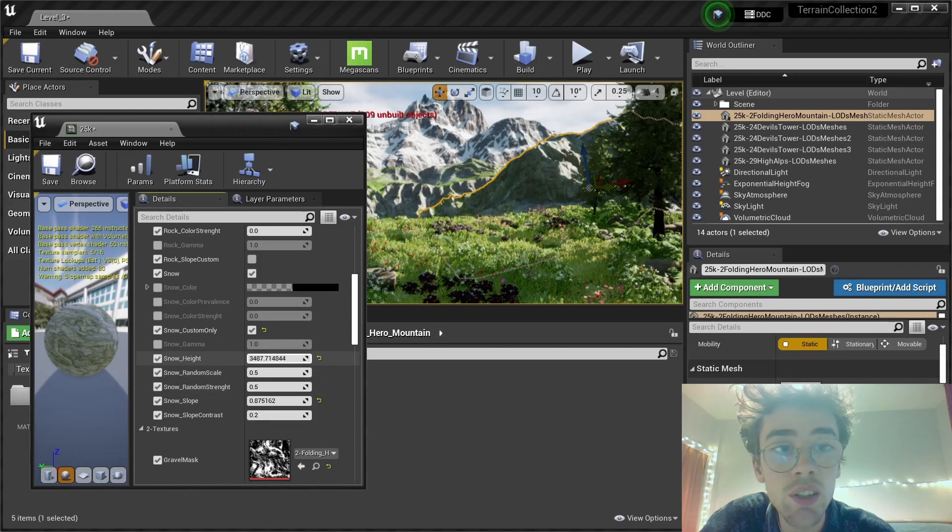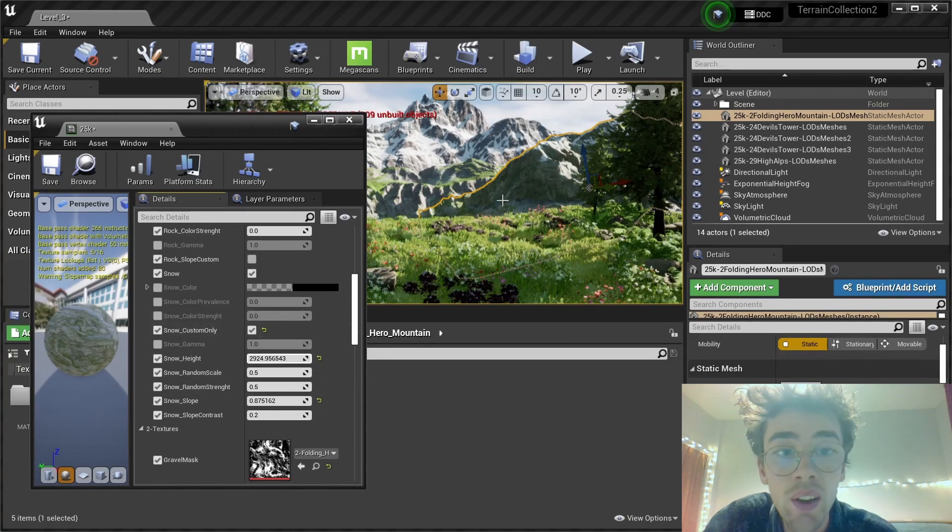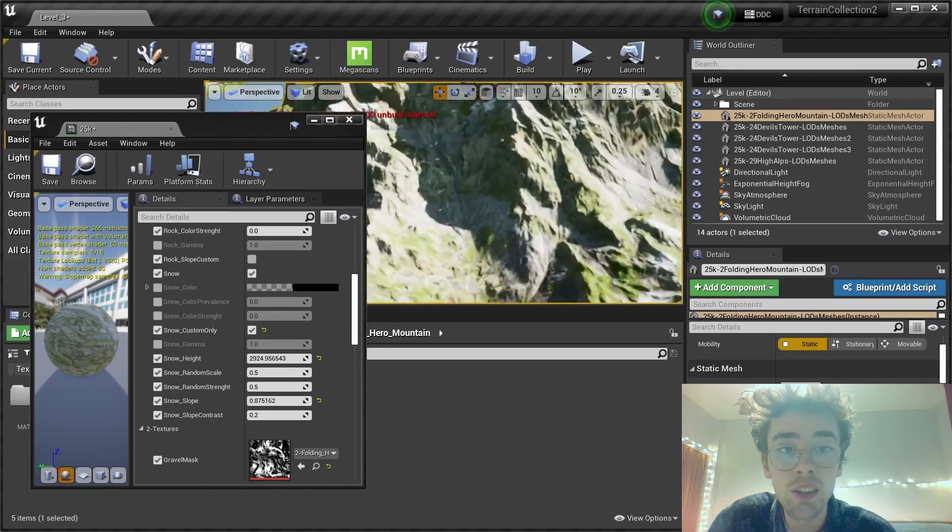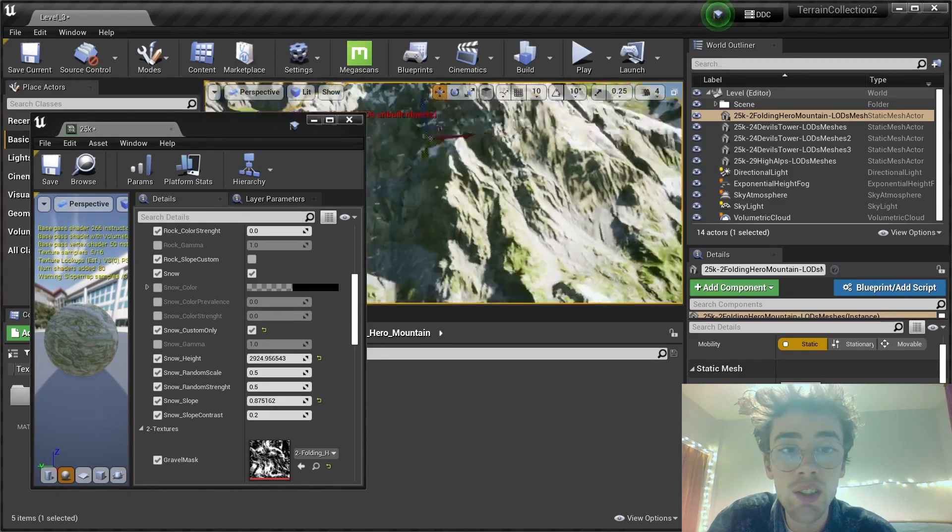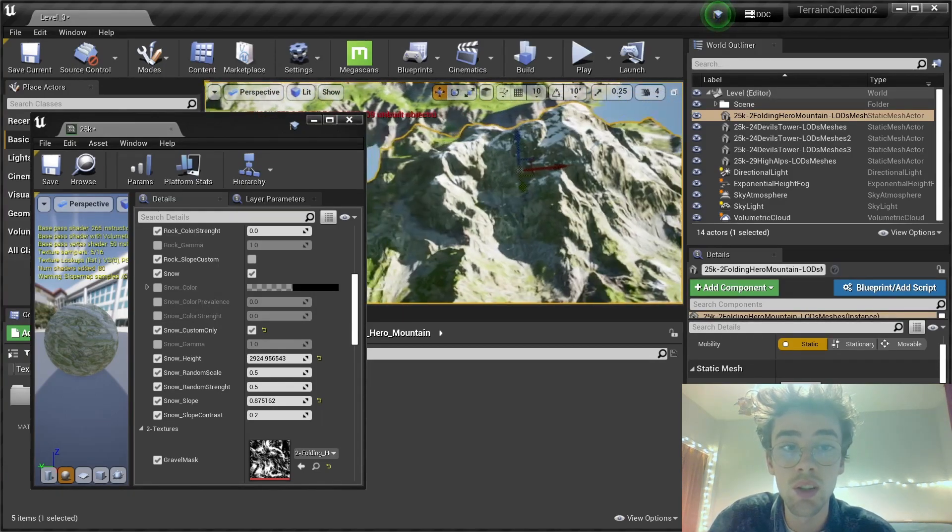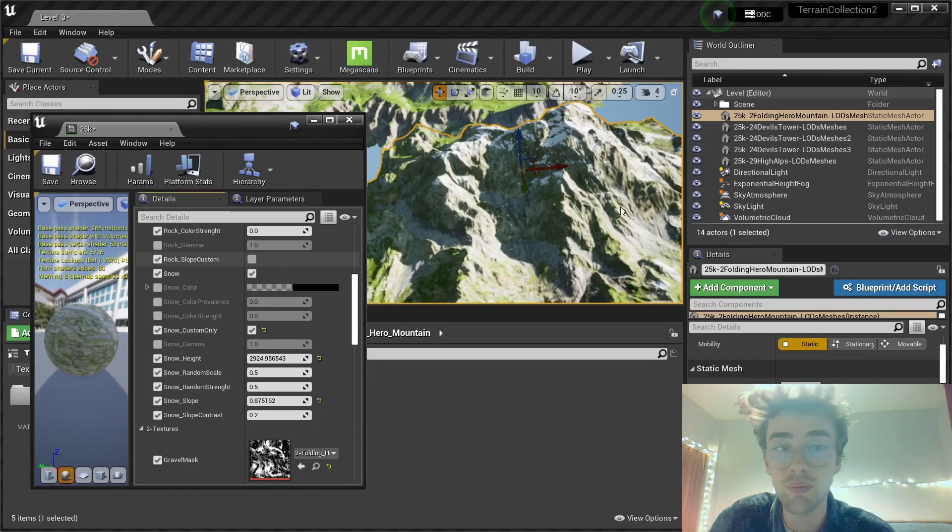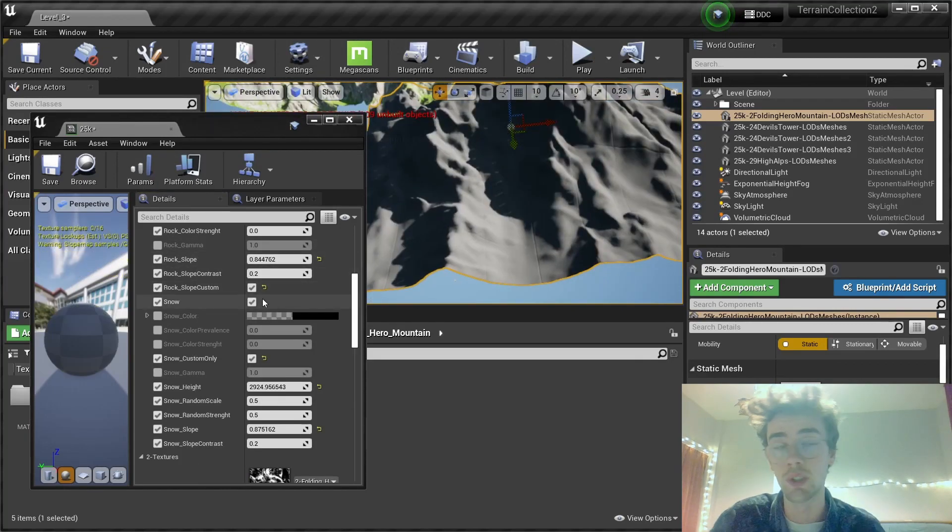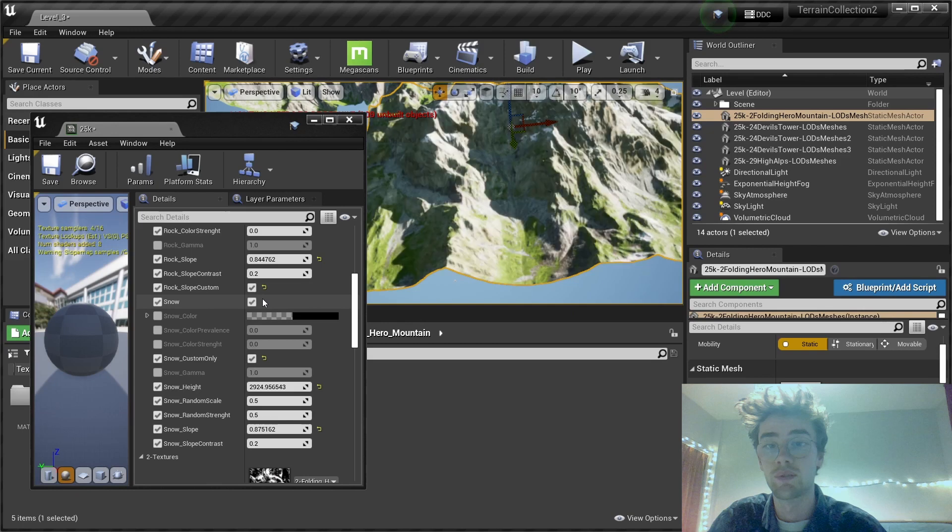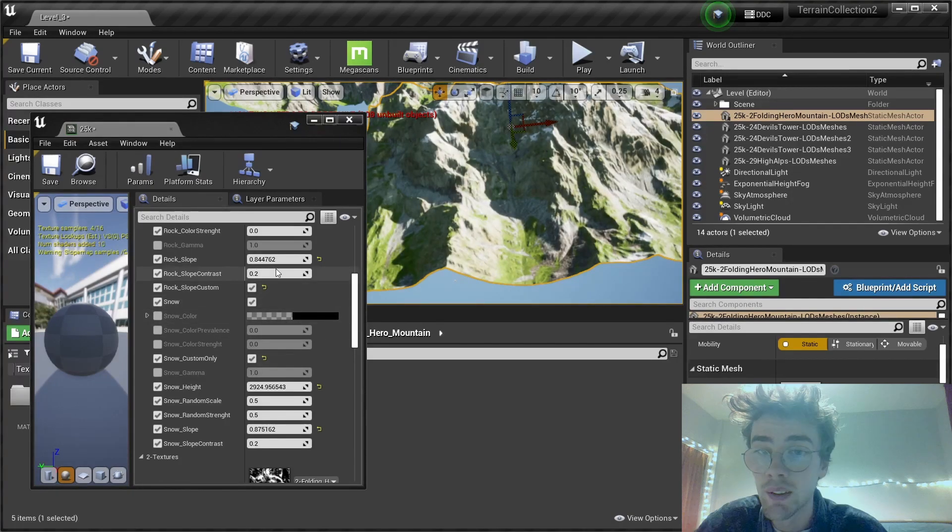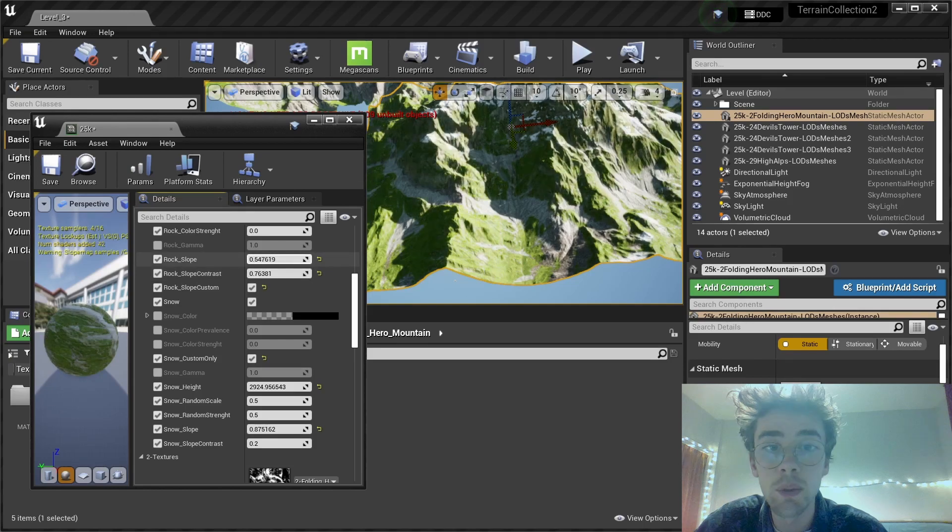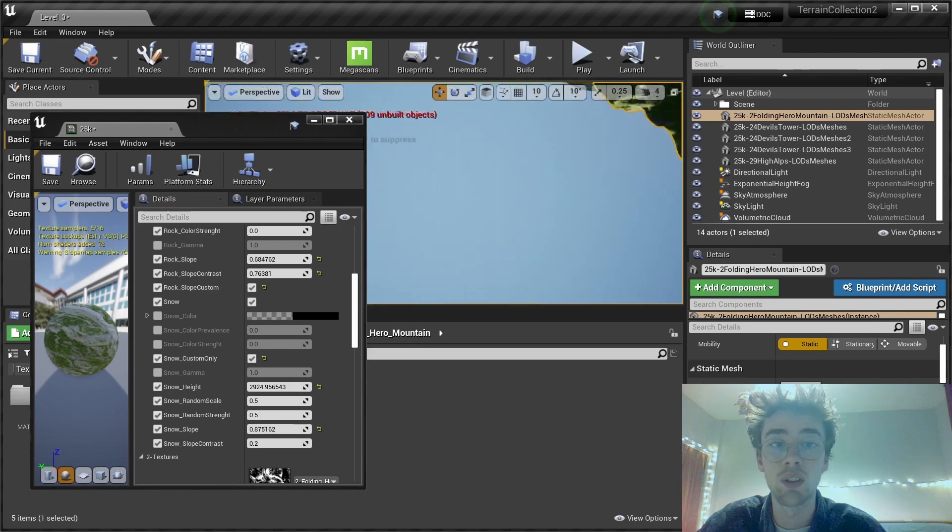I can also adjust the height at which it gets placed. So let's check it out what's a good height for it to appear. I think just at the tops like this is good. Another factor I can adjust is the slope at which the rock appears and at which the grass appears. Using this parameter, I can make it more rocky or less rocky.